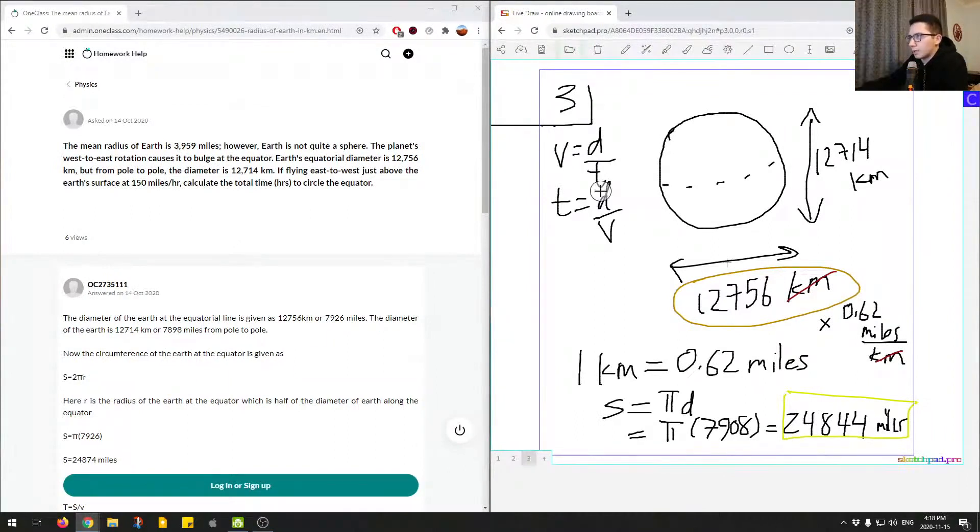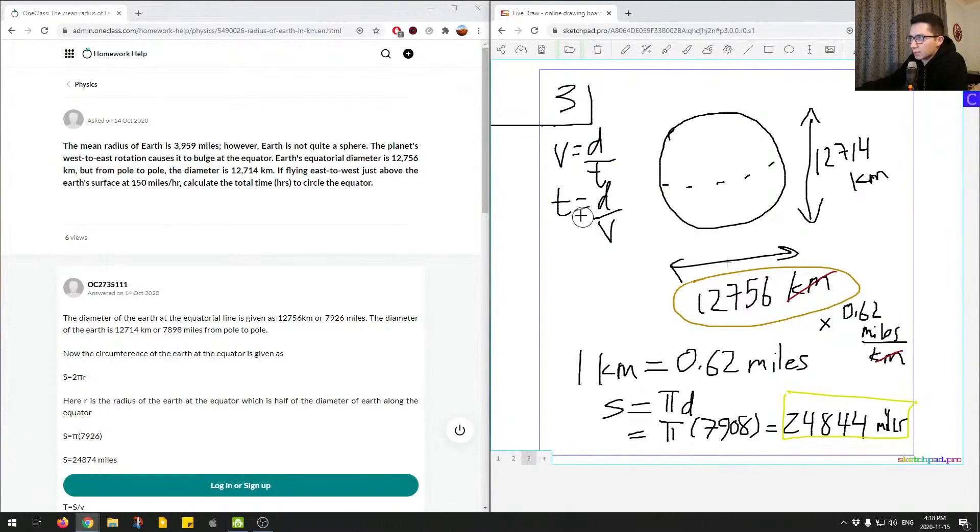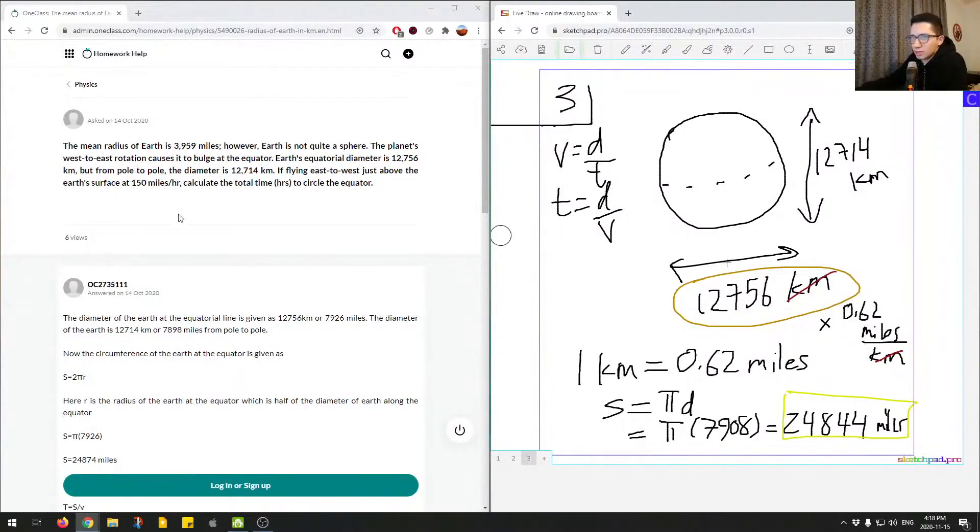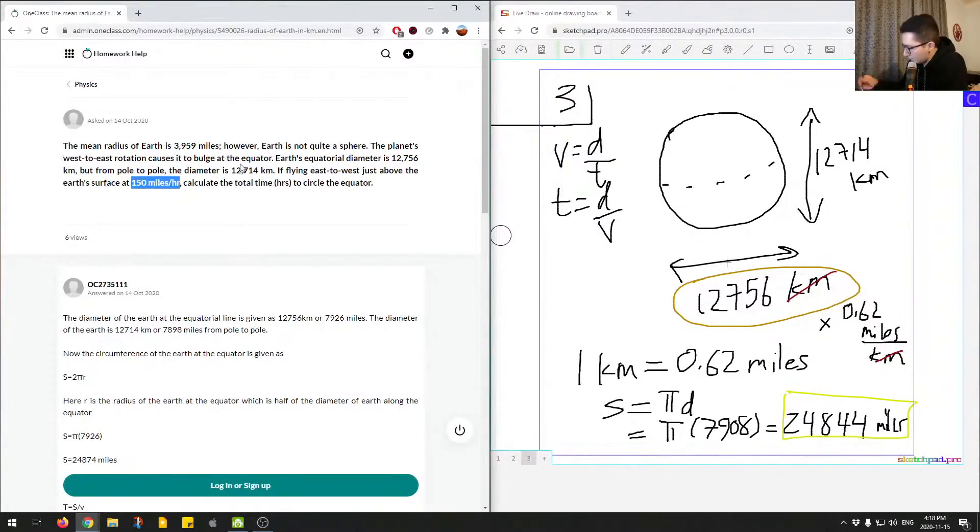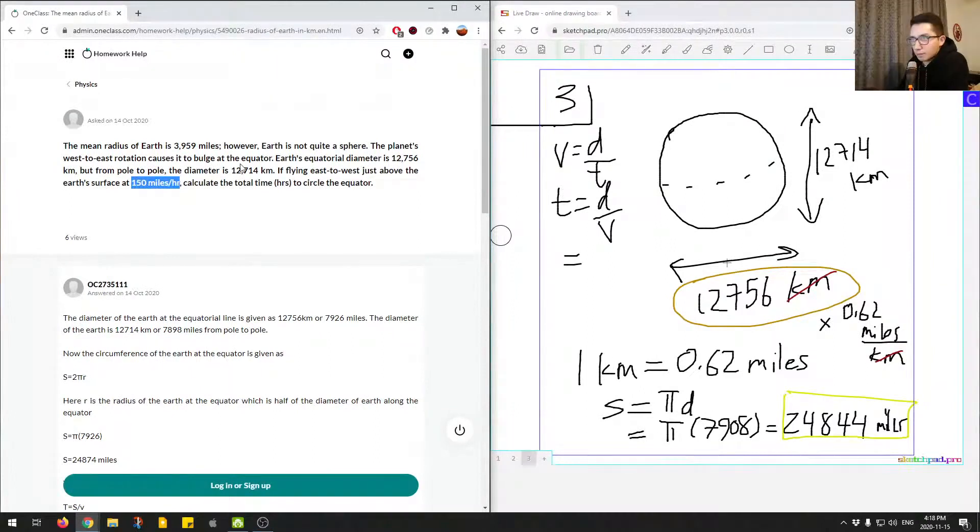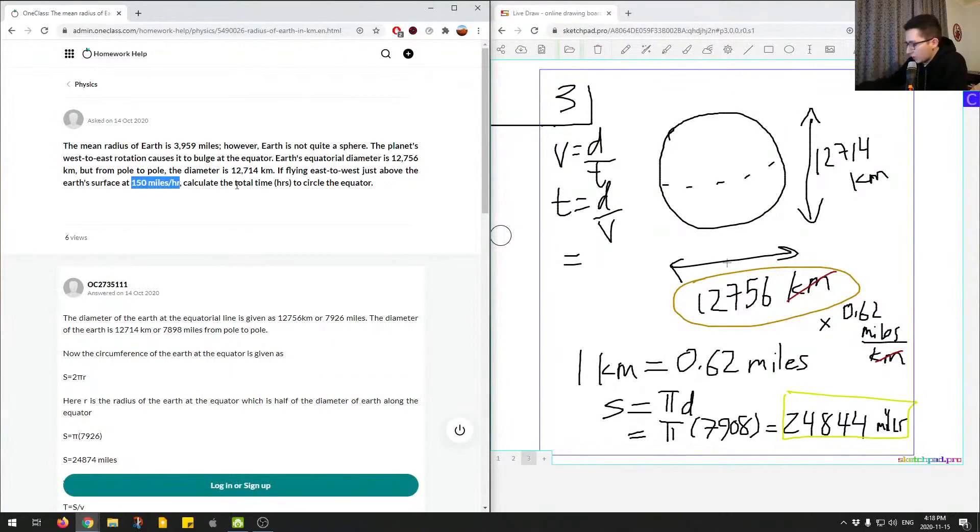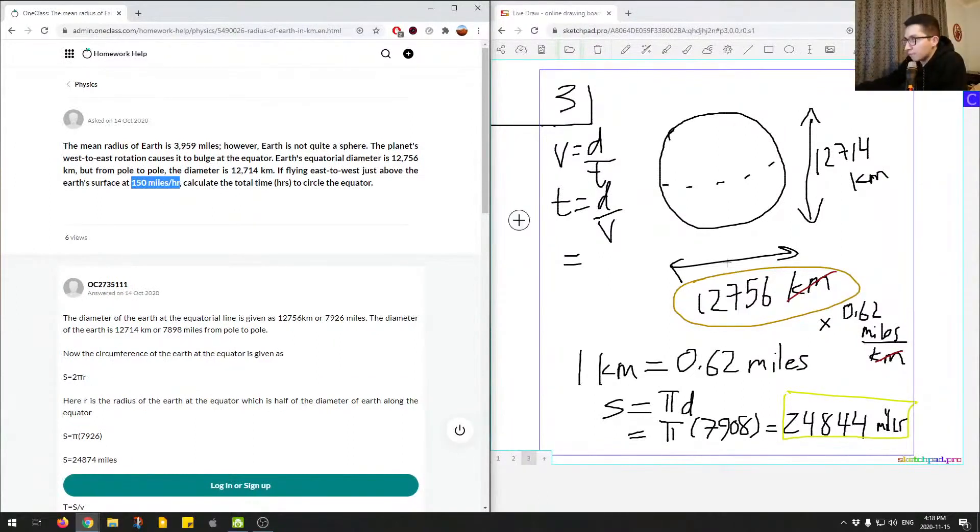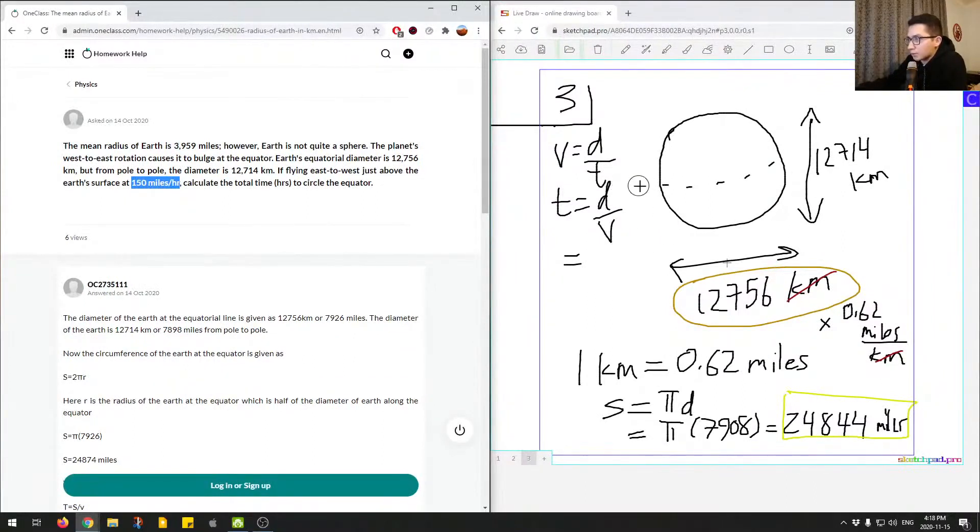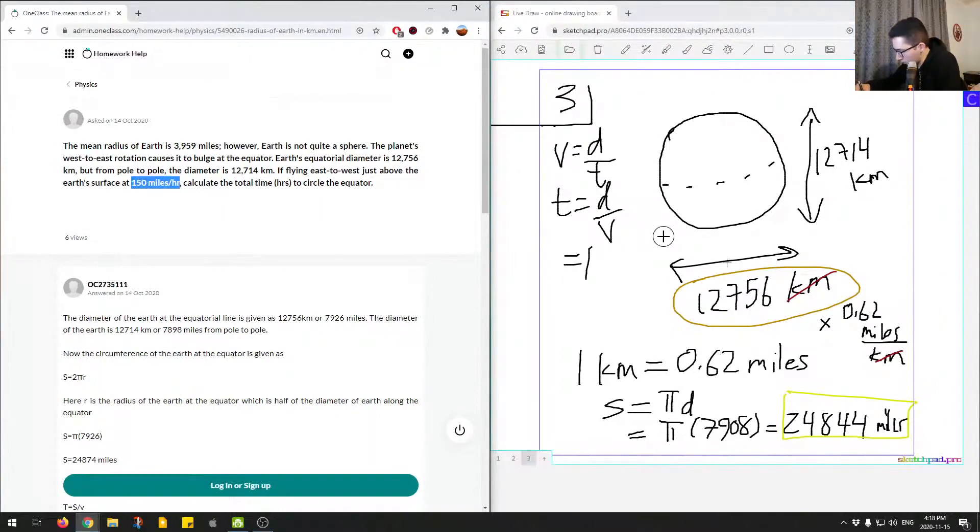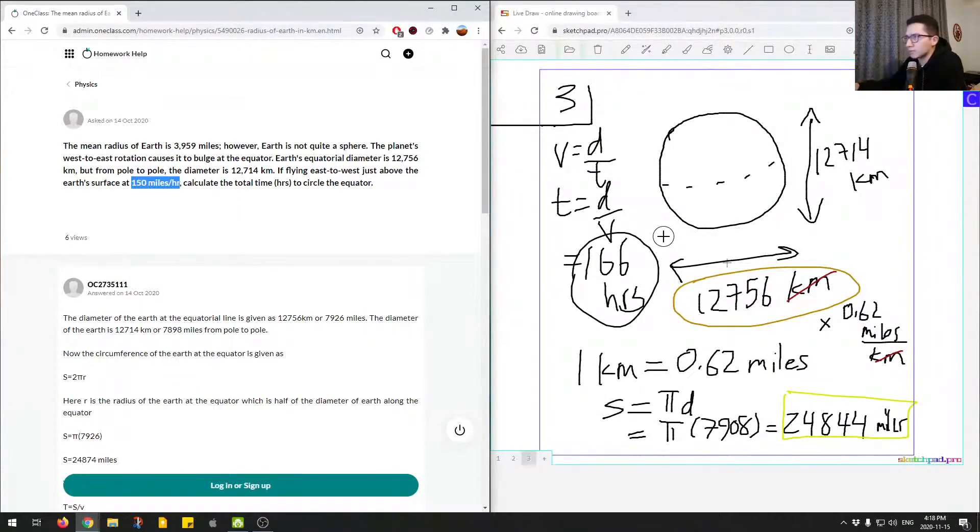So time is distance over speed. To manipulate this equation we just switch T and V, we switch the positions just by using algebra. Then we have distance, so this value divided by velocity, which is this value right here. So we'll do that. I'm not going to write out the numbers, I'm just going to do it in my calculator: 24,844 divided by 150. You can see that since we have the units, we'll have miles for the distance and then miles per hour, so the miles cancel out and then the hour goes to the numerator. We're left with the units hour: 166 hours, and that's our final answer.